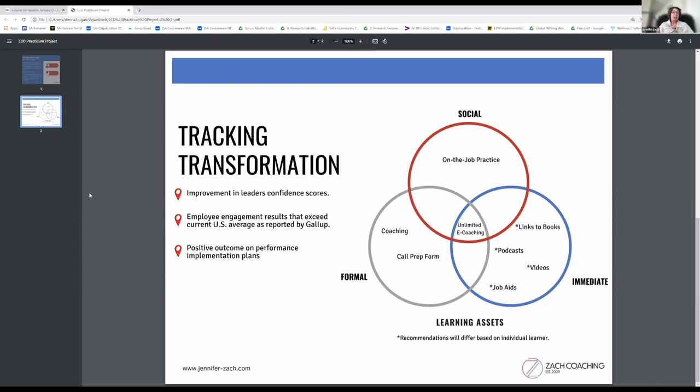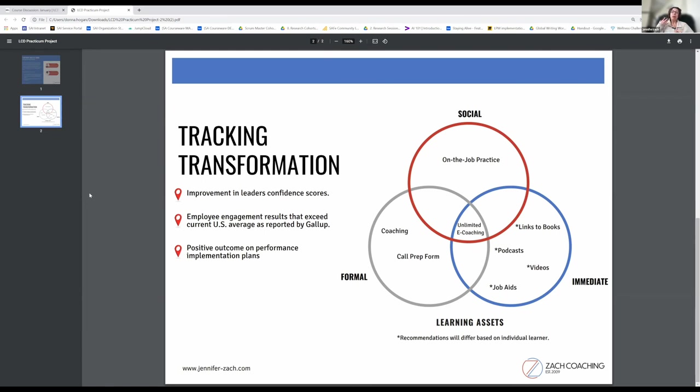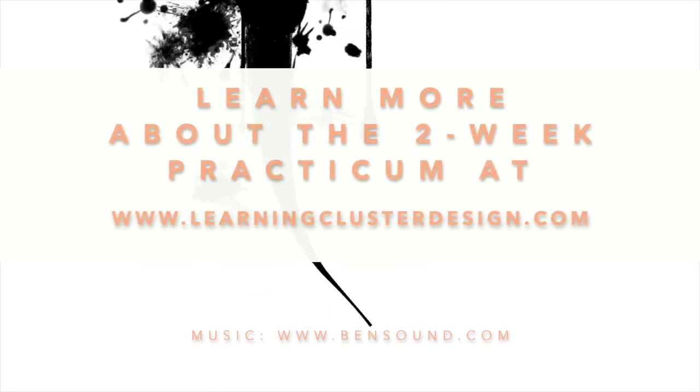And positive outcomes on performance implementation plans, which I am hypothesizing that the performance plans are like a review and reports of problems. That review status will be better and there will be fewer problems reported as a result.